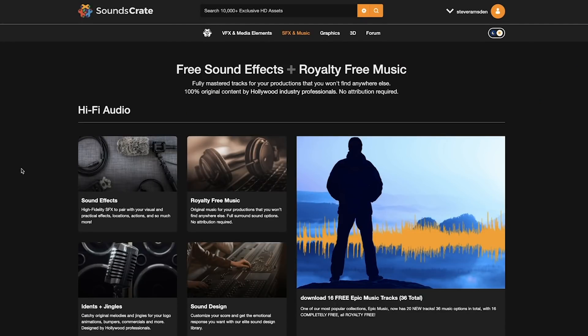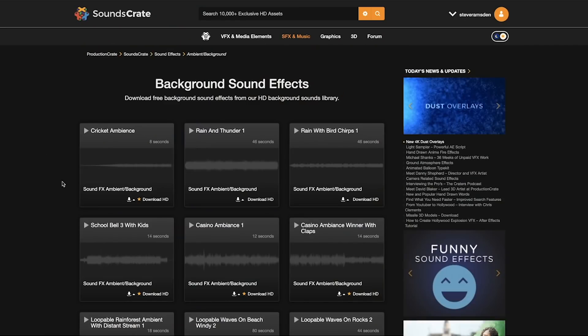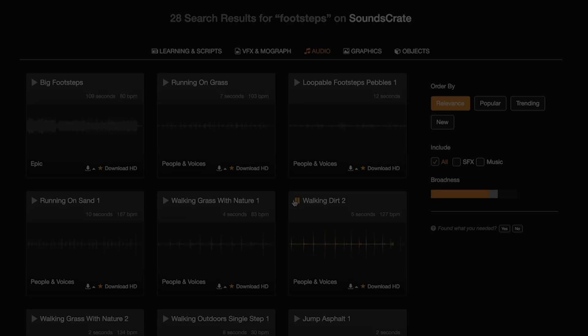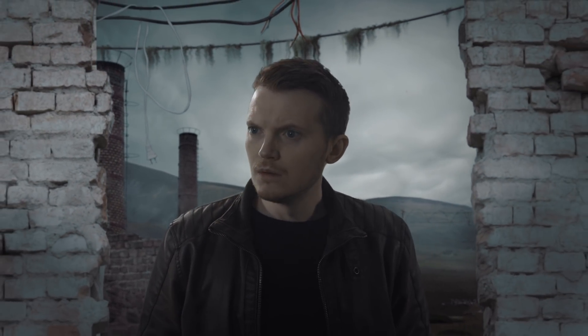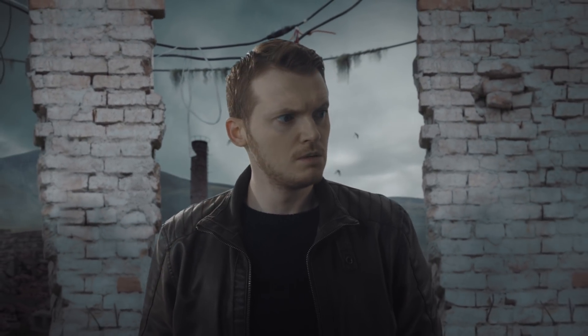Finally, we did our sound design and once again, Production Crate had everything we needed to make it sound like this character was really in the environment.